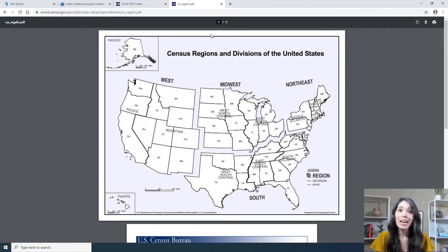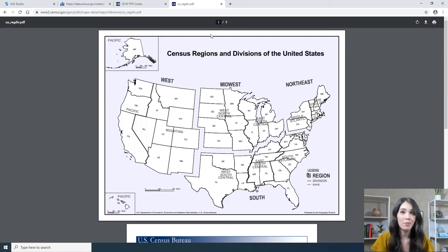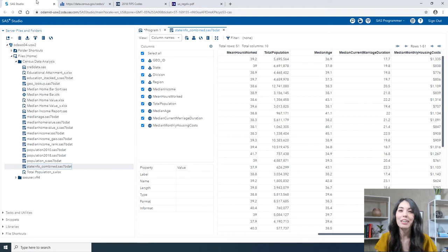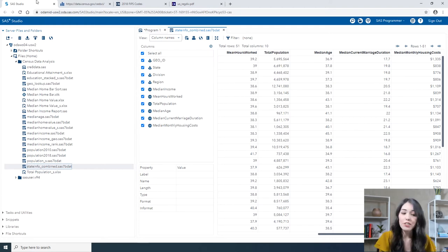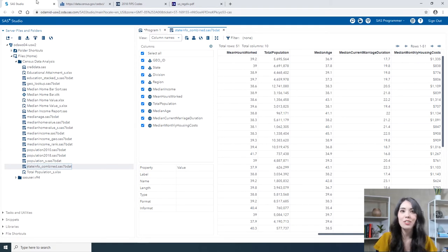To combine the estimates as well as the geography information into a single table, you can follow a process similar to what's outlined in the previous video on preparing census data. However, this was already done for you and all contained in the stateinfo_combined table. Using this table, I'd first like to examine the distribution of median household income values. To do this, I'll use the distribution analysis task.